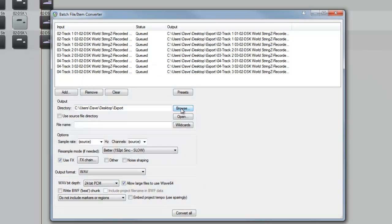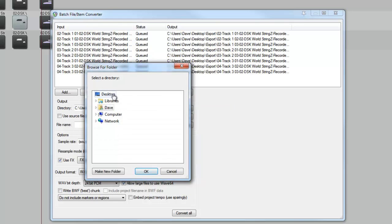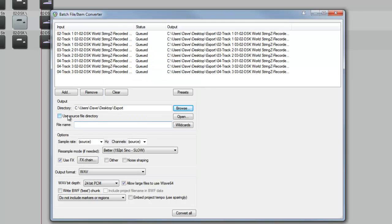So I'm going to make a folder on my desktop. I'm going to call it Export. Hit OK on that. If you're using external files, you can also click Use Source File Directory.